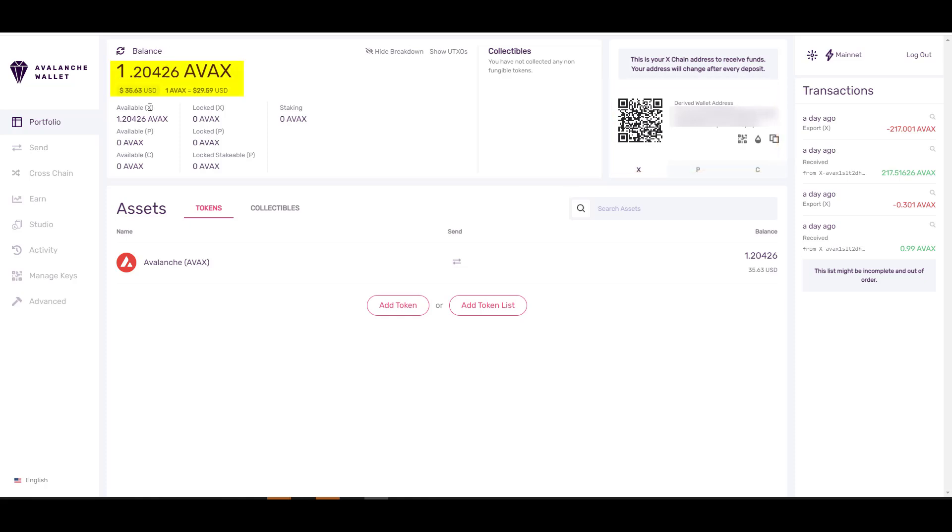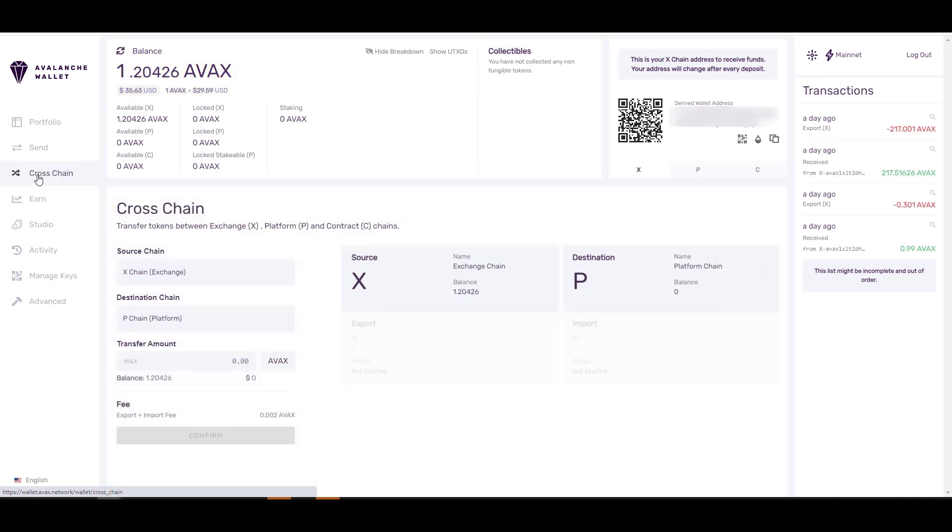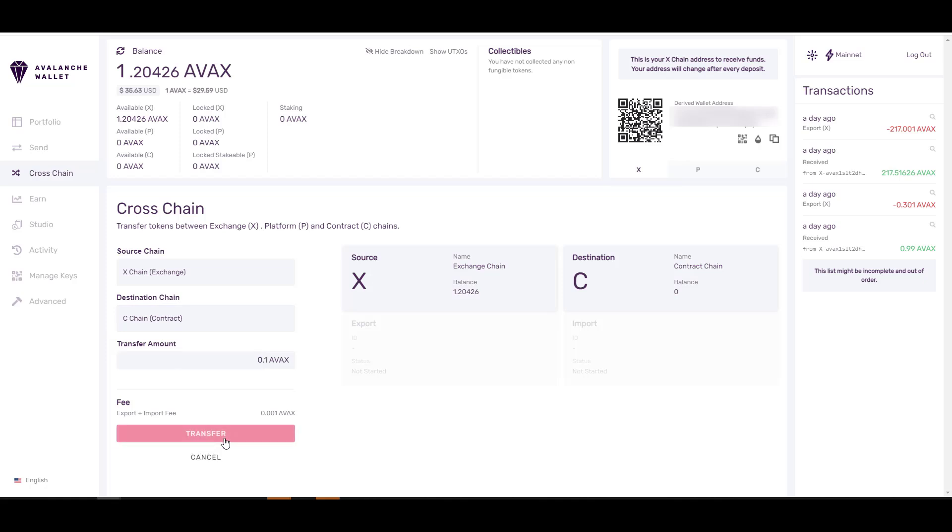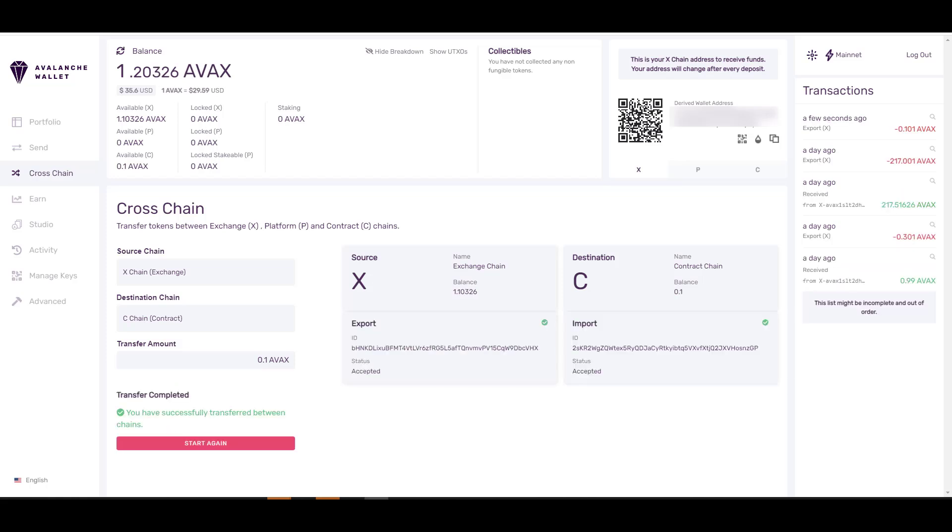Once you receive your AVAX tokens, the amount will be updated here to the left. Before you can send these AVAX tokens to your MetaMask account, you're going to have to send them from the X chain to the C contract. To do that, you type in the amount of AVAX that you want to send over, click here on Confirm, then go ahead and click on Transfer. Once the transfer has been successfully completed, you'll see the available balance here to the upper left.